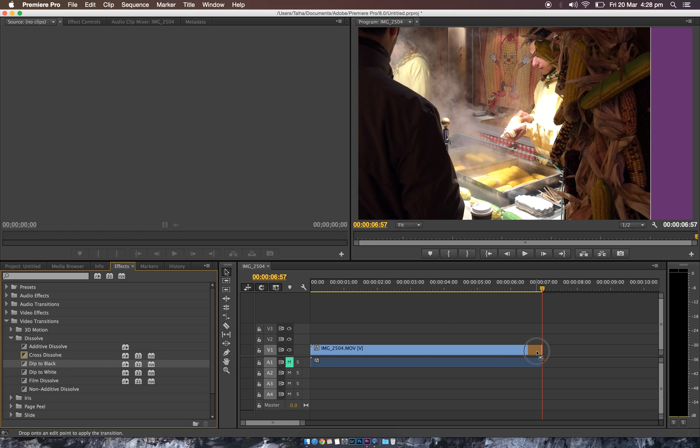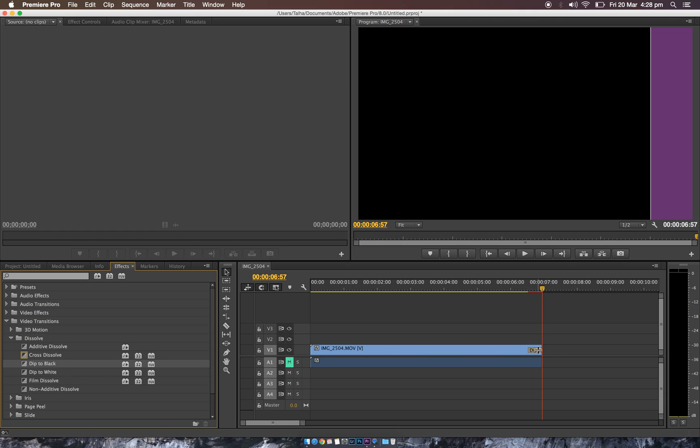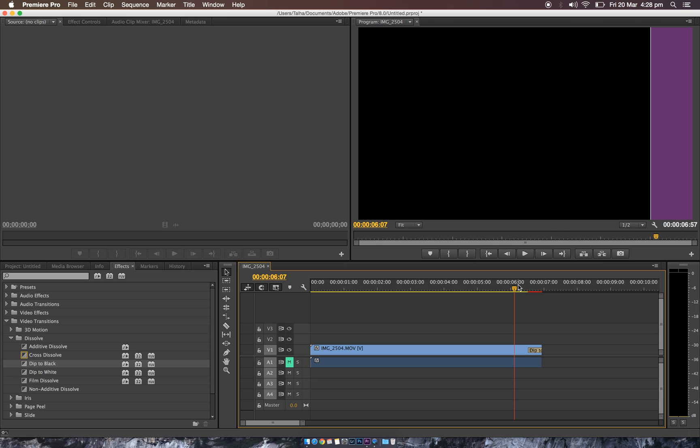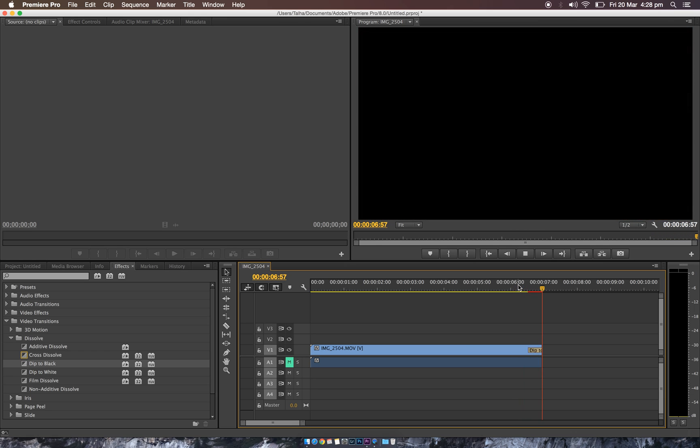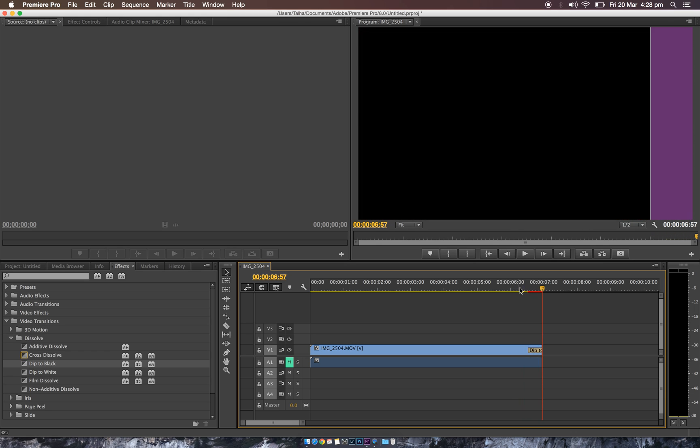If you see that, it will just fade out. But if you want it to be a bit longer, you just go to the end of this dip and you'll see that you can drag it out. Try that again. It fades out.